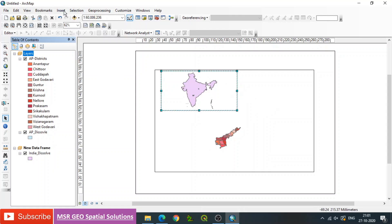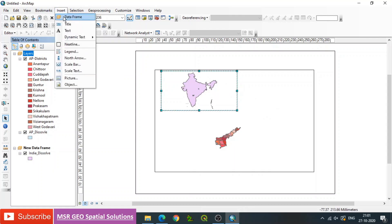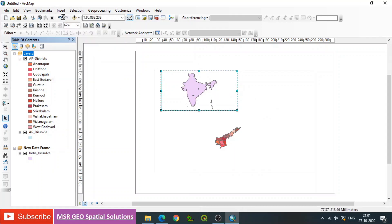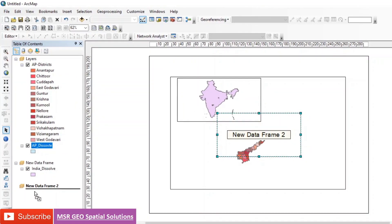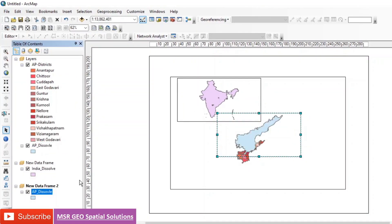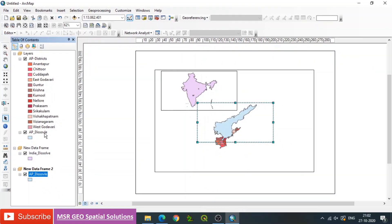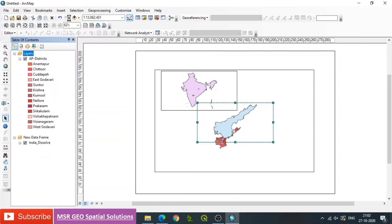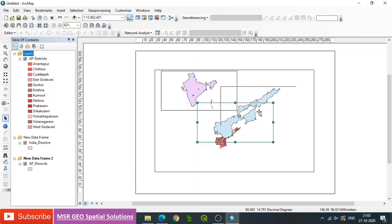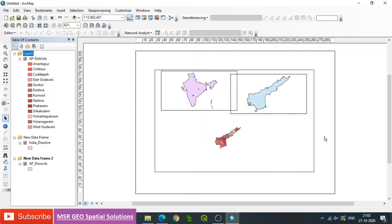Likewise, go to Insert, then Data Frame to create one more data frame. Then consider another state map into that new frame, and remove it from the main Table of Contents. Now we can understand that all the layers are in different data frames so that we can represent them in a specific manner.